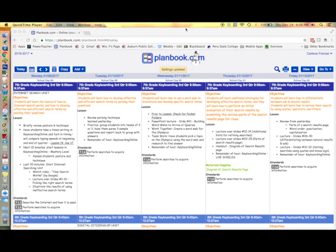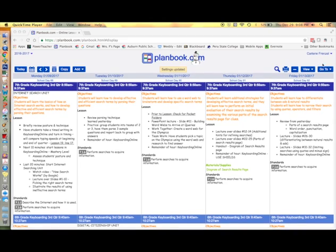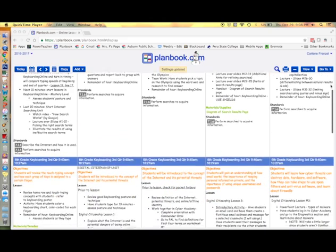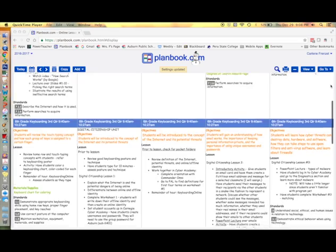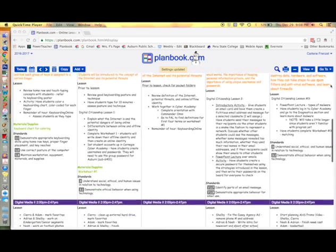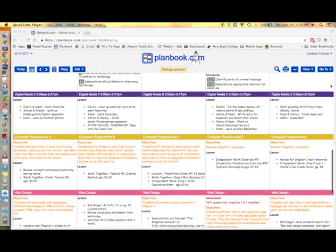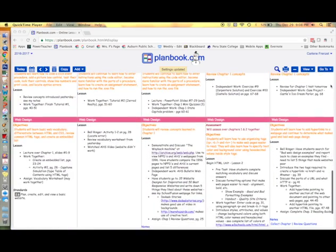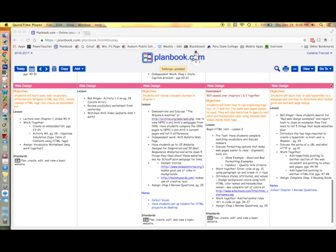Hi! Today I'm going to show you how to set up your lesson plans in PlanBook.com. These are my lesson plans that I have for the five classes I teach, and you can see that I have different categories for my objectives, the lesson, homework, notes, standards, and whatever you'd like to include basically.